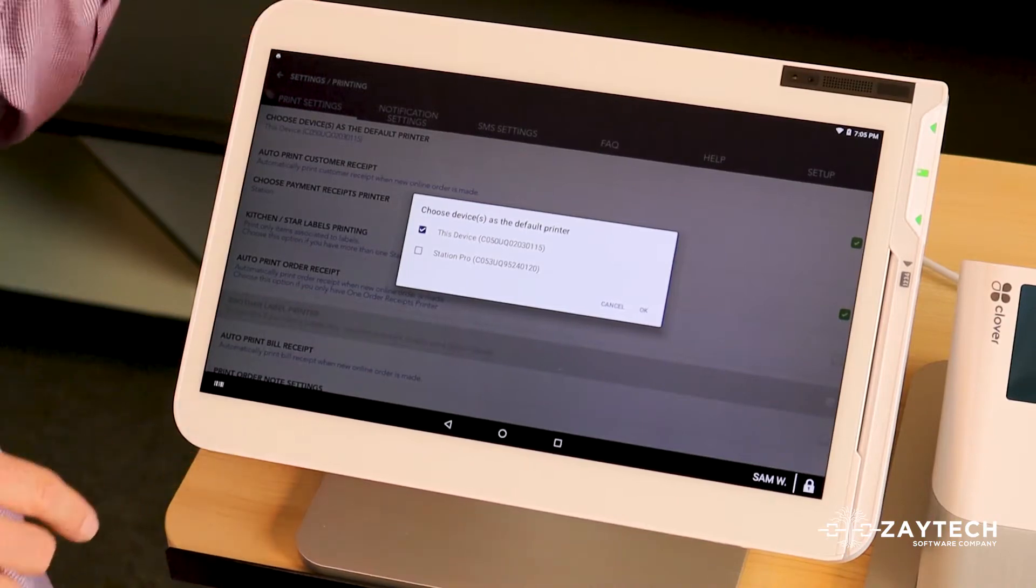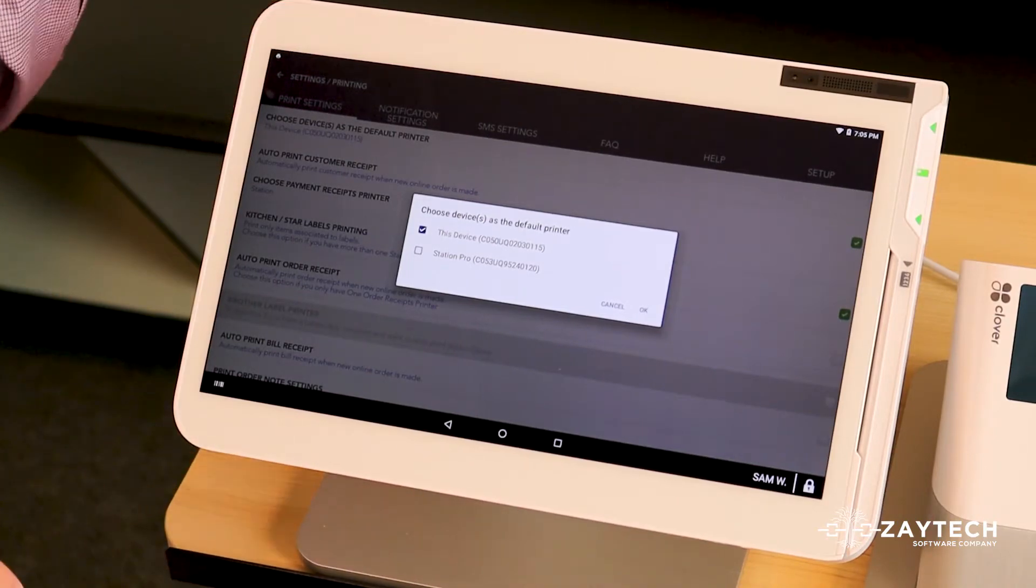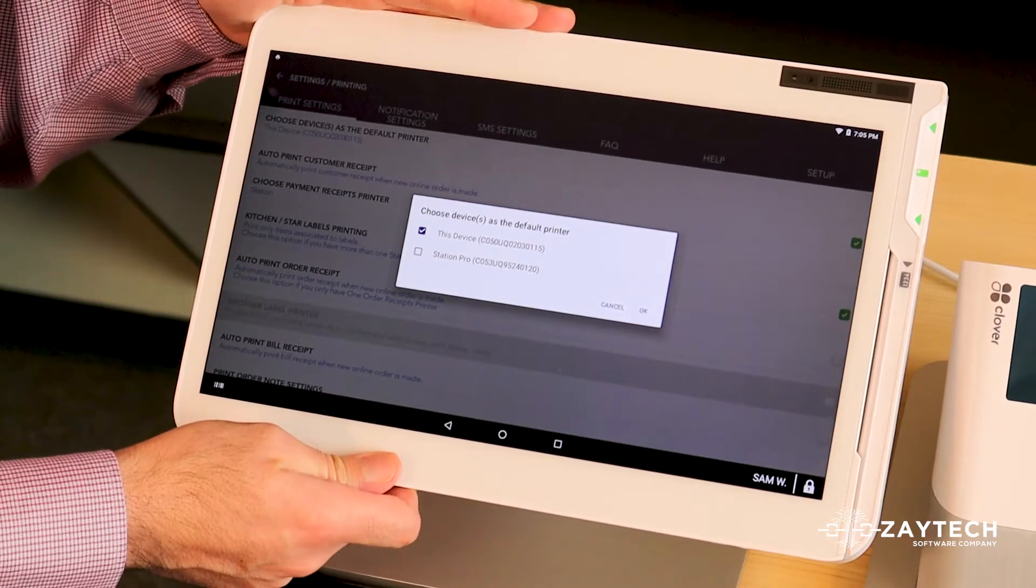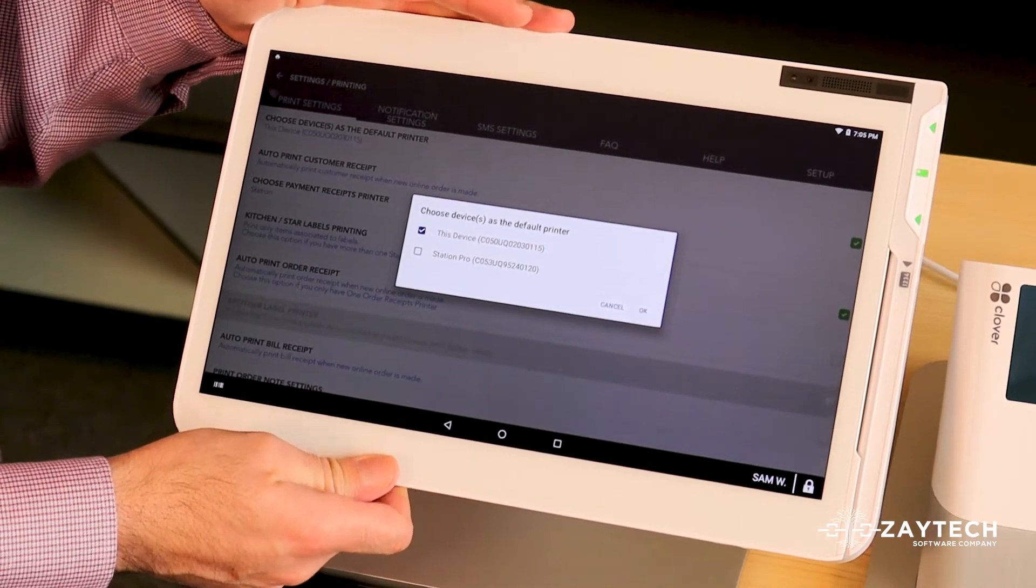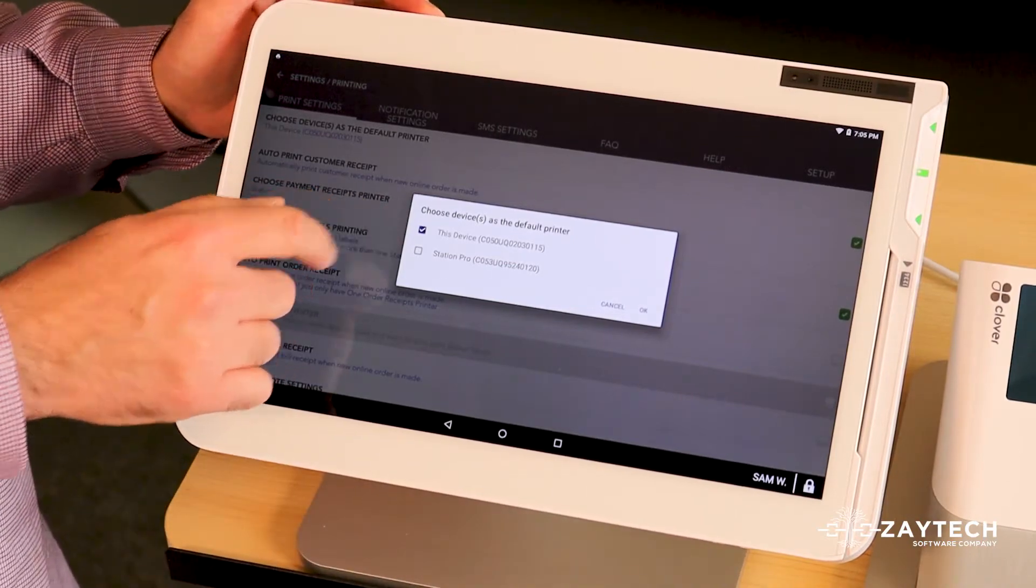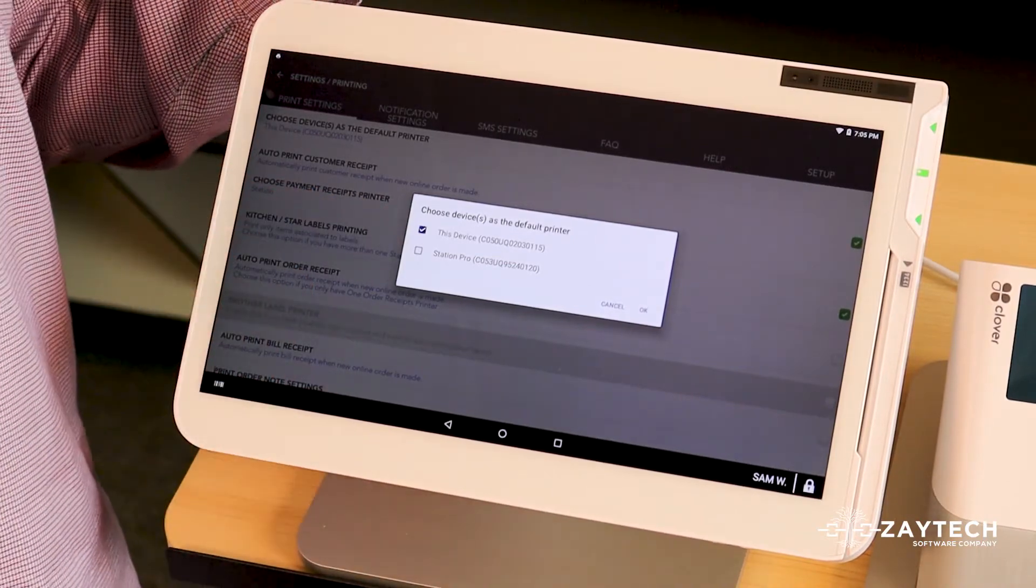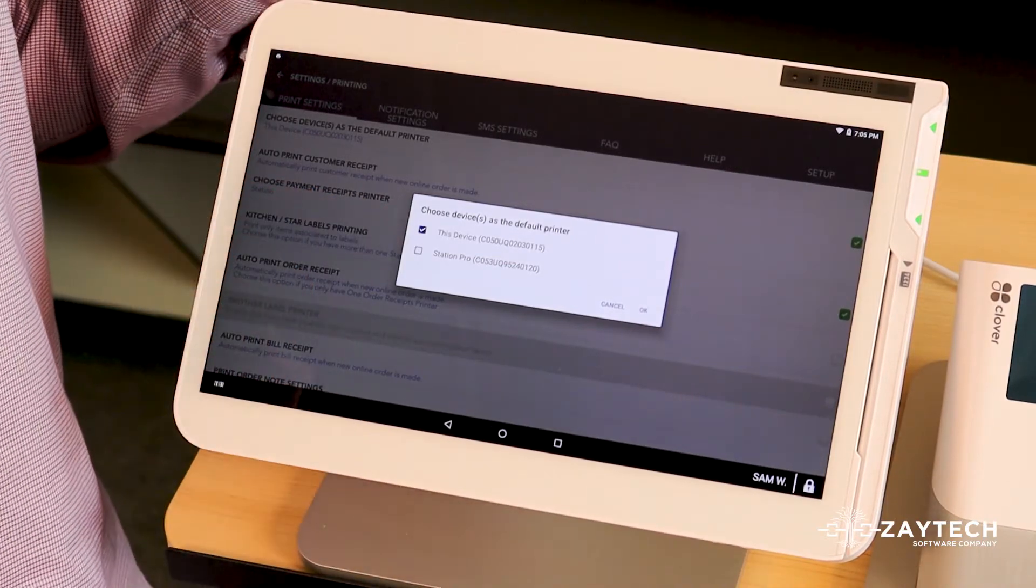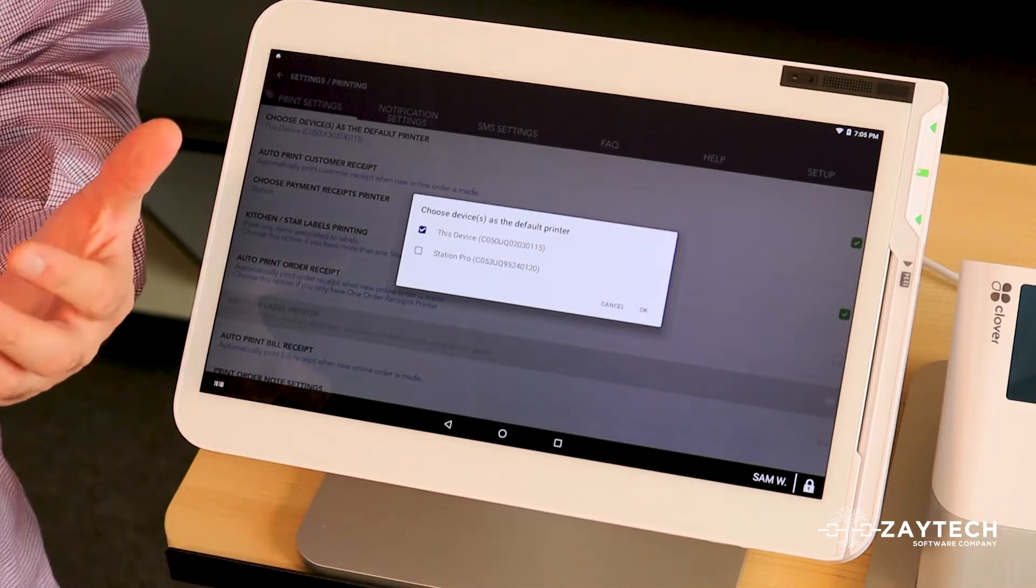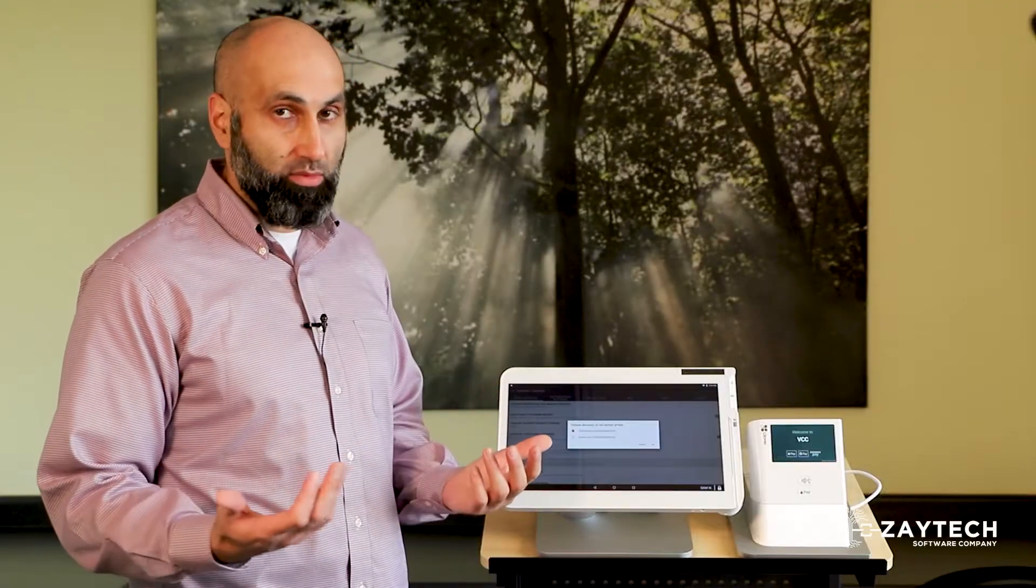But if you need to and if you must have two Clovers printing online orders, you can, then you can choose two. But what that's going to cause is you're going to waste paper because you're printing multiple times at two different stations. So you want to go ahead and choose one device.